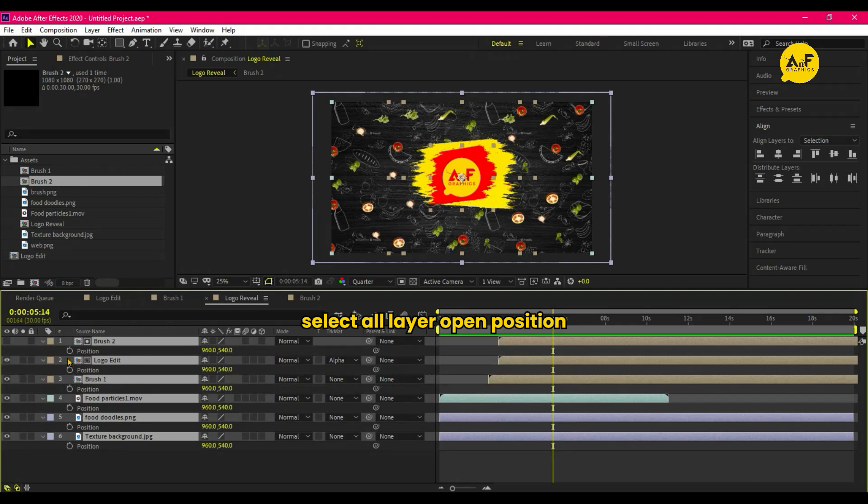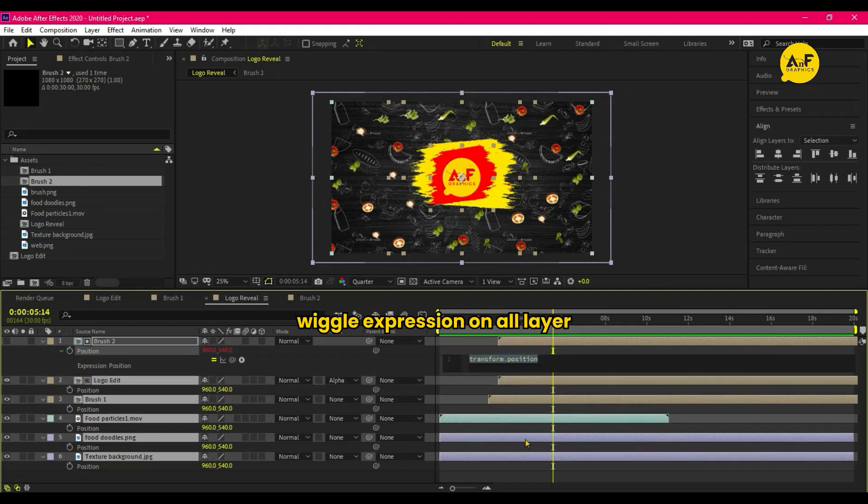Select All Layers, open Position and apply Wiggle Expression on All Layers.